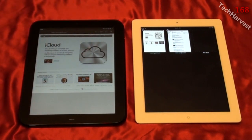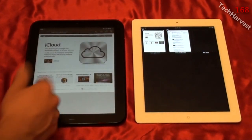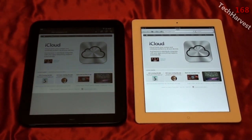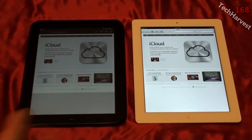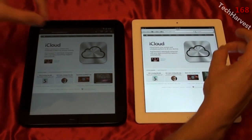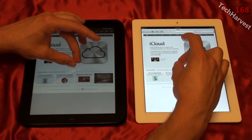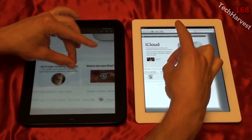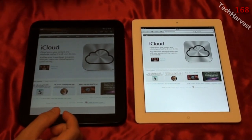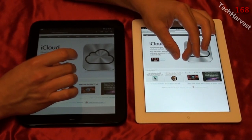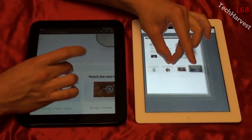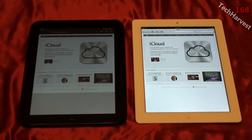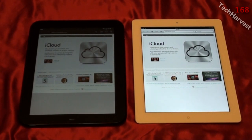Very similar in browser performance overall. The main difference is the unified search and URL bar on the iPad, which I personally prefer. Since we have both devices loaded with the Apple page, we're going to do a pinch-to-zoom test at the same time and at the same speed. The Apple iPad 2's pinch-to-zoom seems a little bit more responsive than the HP TouchPad. Does it matter to you? You decide.